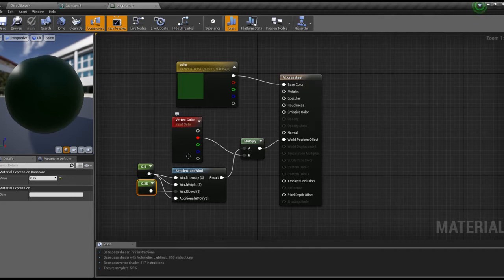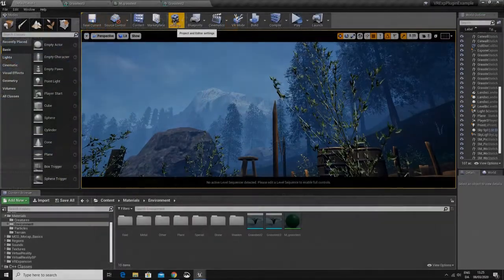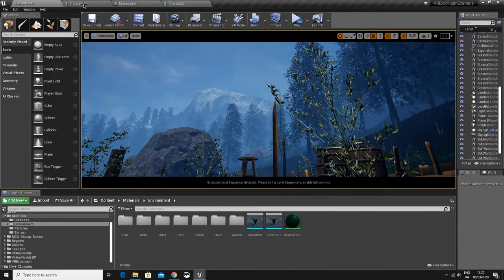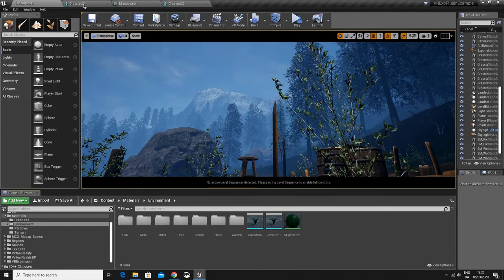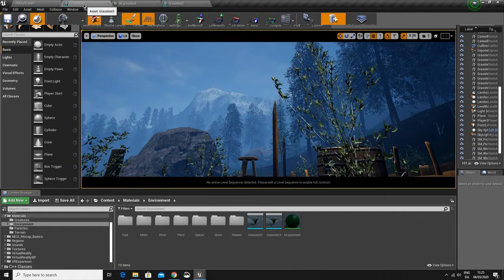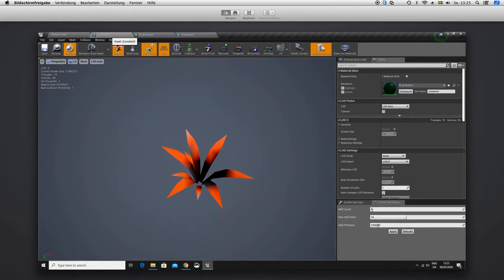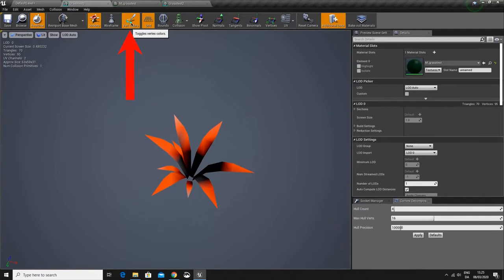If you open your grass mesh inside Unreal Engine 4, then you can find the vertex colors at the top of the screen. If you click on it, you will be able to see the vertex colors of your model.